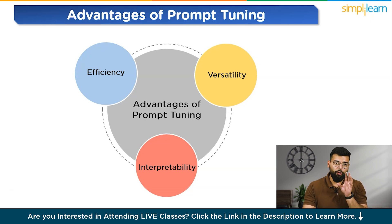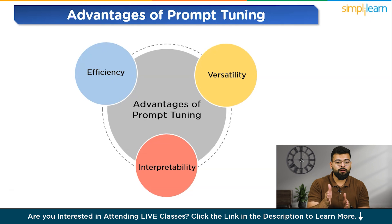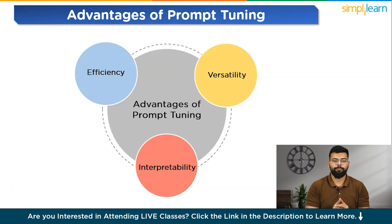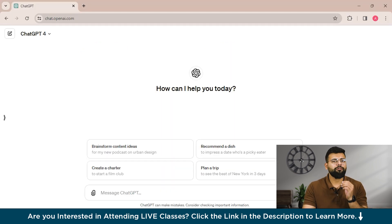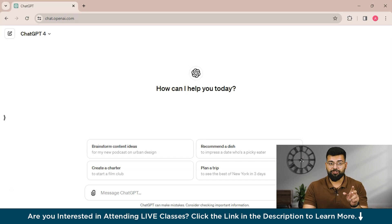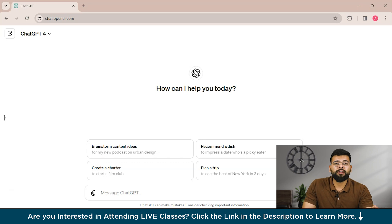Now we'll move to the key challenges of prompt tuning, and we'll write some prompts to see how we can prompt-tune the ChatGPT model to generate the outputs we want. The first challenge is crafting effective prompts — crafting prompts that effectively guide the model without being overly complex is challenging. Let's take a fresh example for crafting precise prompts.